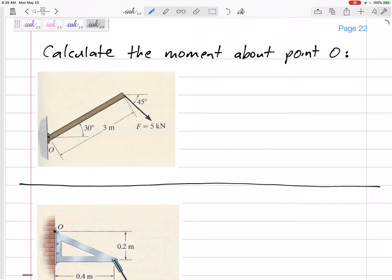Sticking with 2D moments, let's see what happens when it gets a little bit trickier. Moment is force times distance — specifically the perpendicular distance. That's a special distance. So let's look at this.